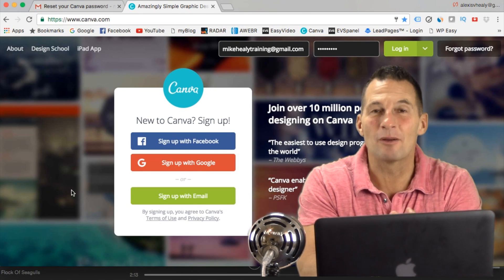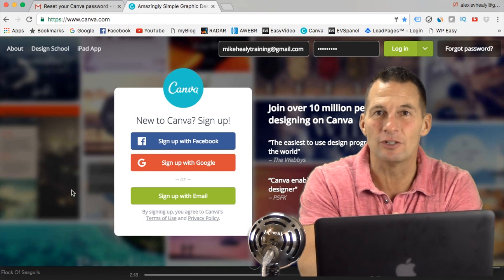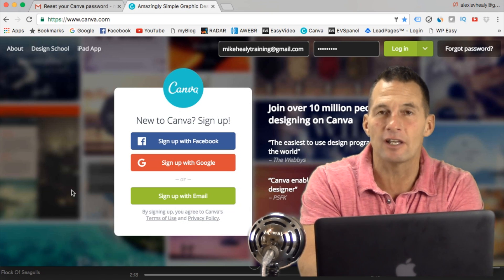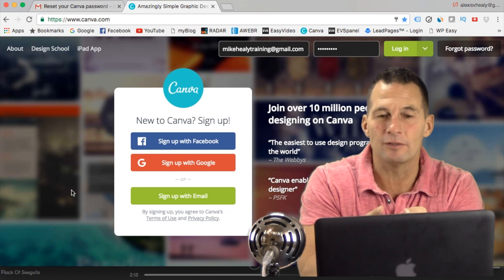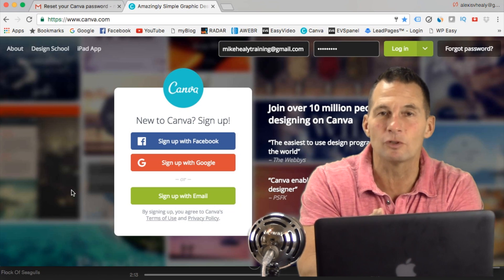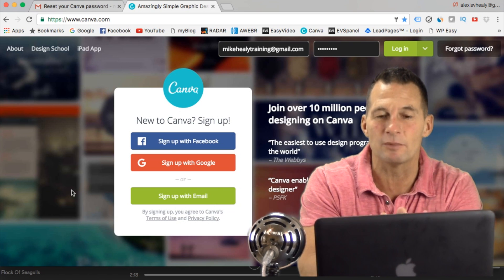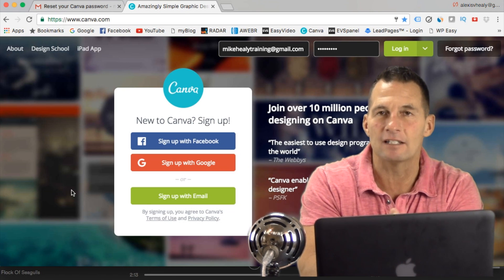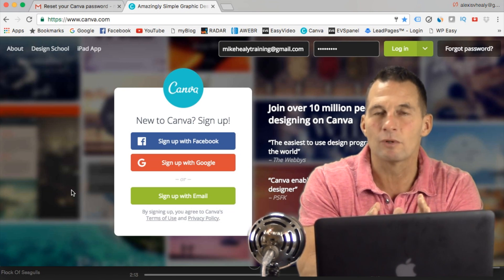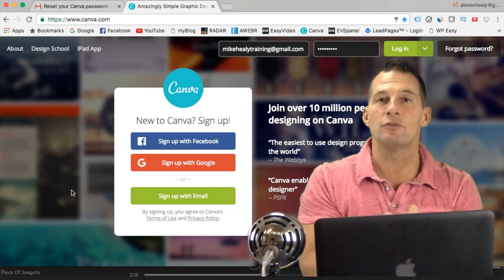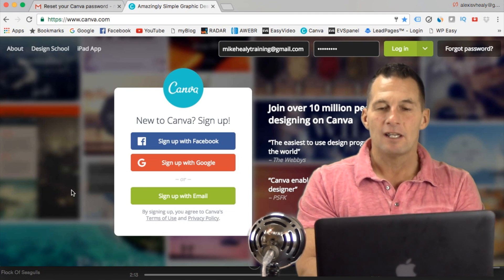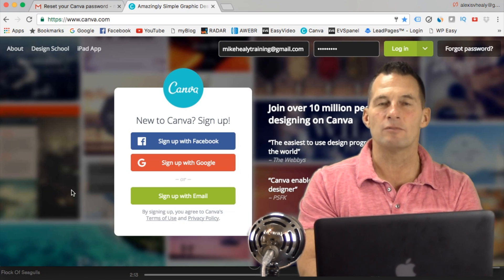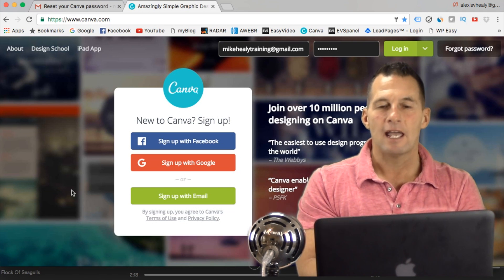On this video I'm going to show you probably one of the coolest free services you can use to design your graphics — basically your images, pictures, ebook covers, social media post images, YouTube post images. It's through a free service called canva.com. I've used it for quite a few years now, and this is really the only editing software I use because I like to be able to do it real quick.